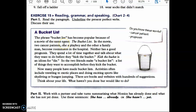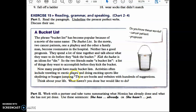For vocabulary, we'll also use 'Understanding and Using English Grammar,' page 34. The phrase 'bucket list' has become popular because of a movie of the same name. In the movie, two cancer patients — one a playboy and the other a family man — become roommates in the hospital; neither has a good prognosis. They talk about what they want to do before they kick the bucket — meaning die — and make a bucket list. Many people now make bucket lists including traveling to exotic places or doing sports like skydiving and bungee jumping.